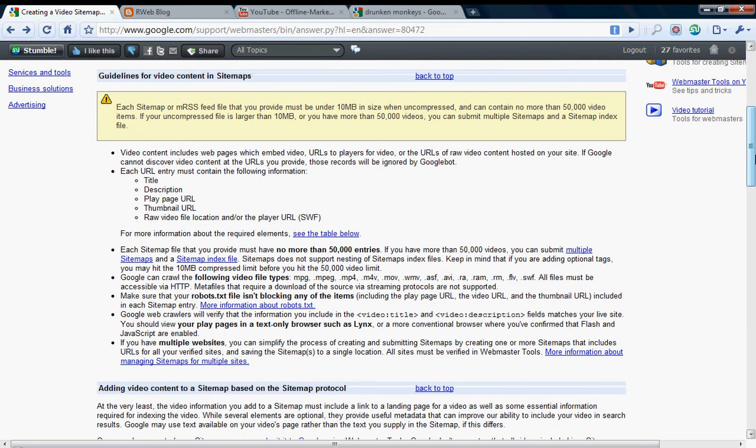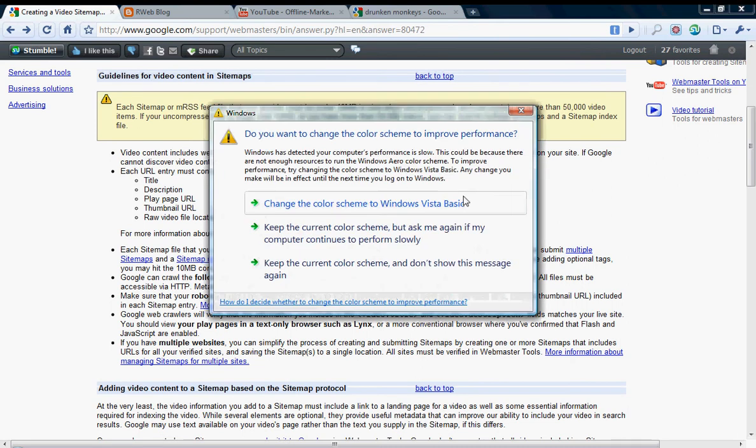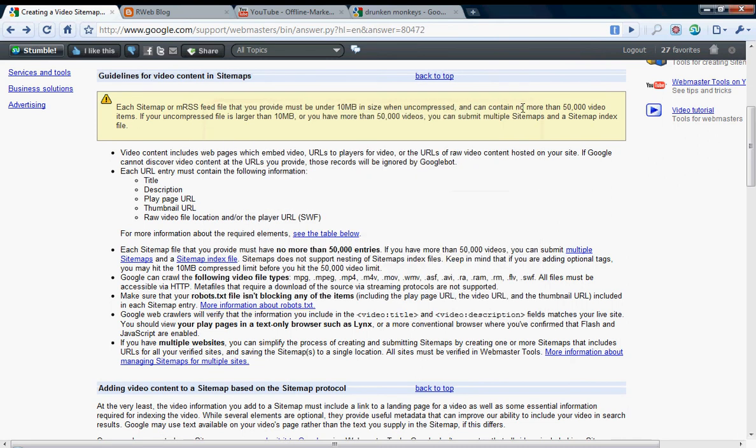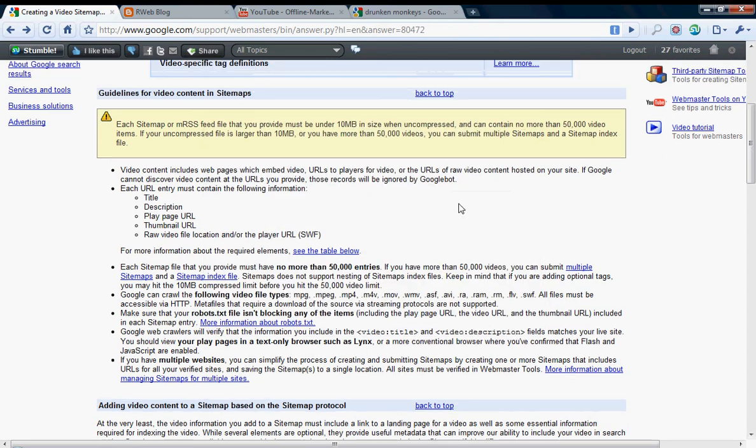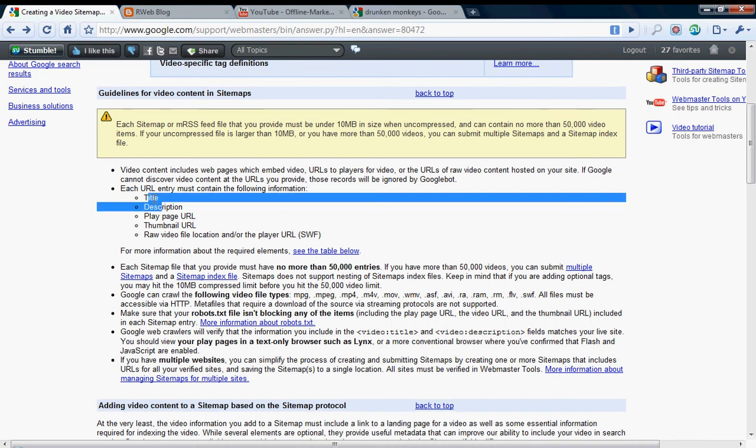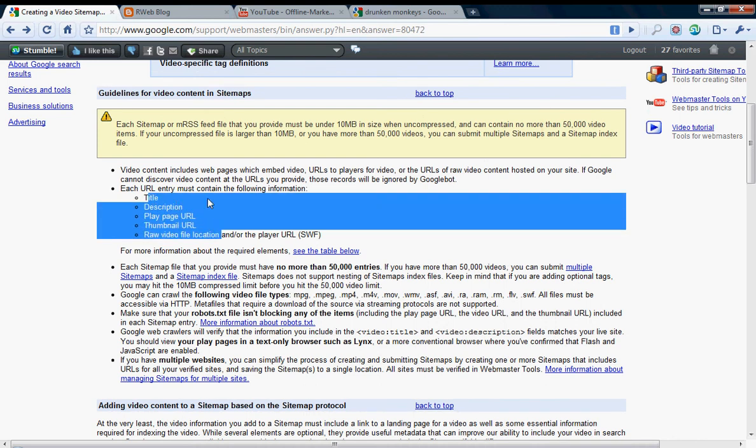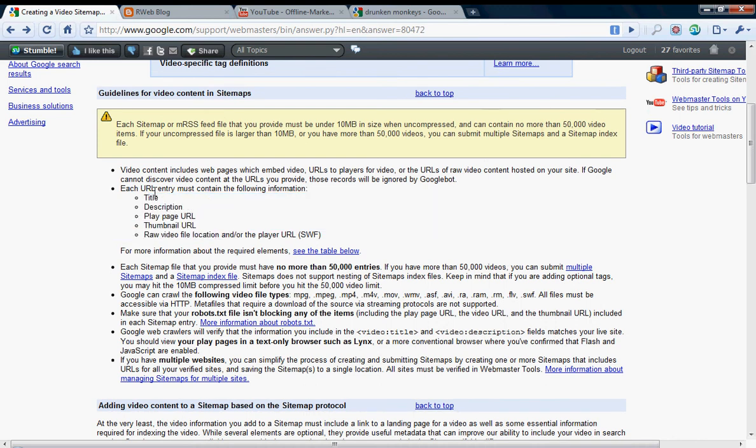To create the video sitemap, the best friend besides this video is going to be this help page on Google's Webmaster Central that I'll provide a link to right below the video on my website.